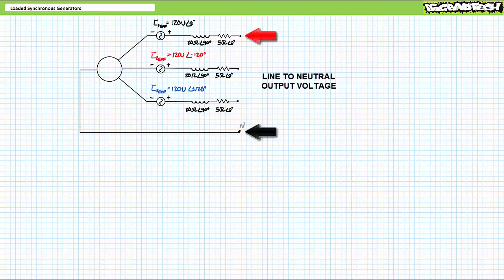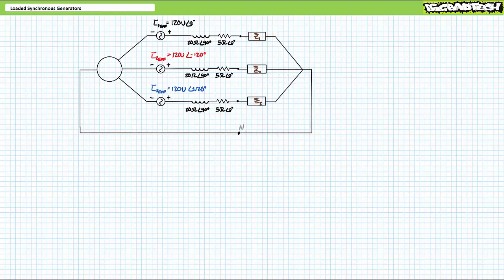In this example, in the unloaded condition, we would observe an output line-to-neutral voltage of 120 volts — the generator electromotive force without any losses. In the loaded condition, however, current does flow through the non-ideal internal stator resistive and inductive reactance components, thus these elements experience voltage drops, such that the output voltage at the stator terminals is different from the generator electromotive force. It's perhaps easiest to demonstrate the effects of these non-ideal elements with a series of illustrated calculations.